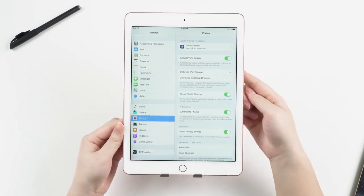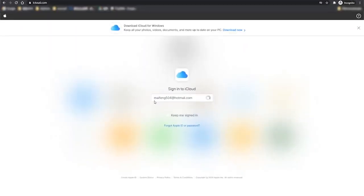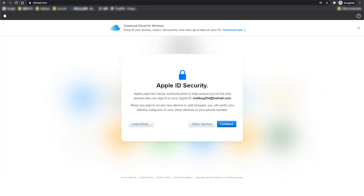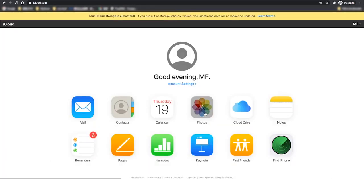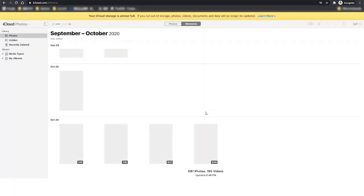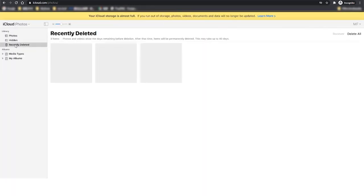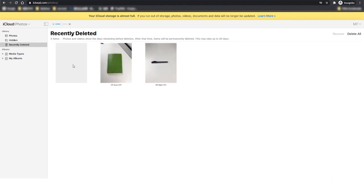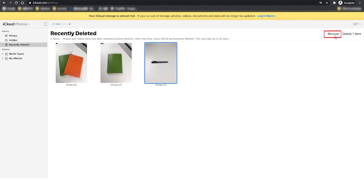Through these steps, log in to iCloud.com with the same Apple ID on your iPad. Choose photos, click on recently deleted, choose the photo or video you want to recover, and click on the recover button on the top right corner.